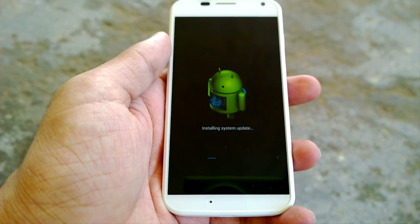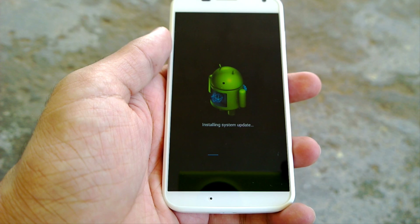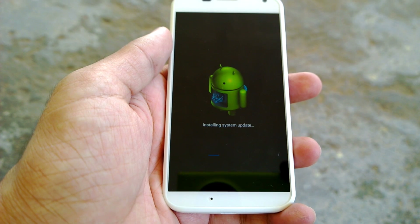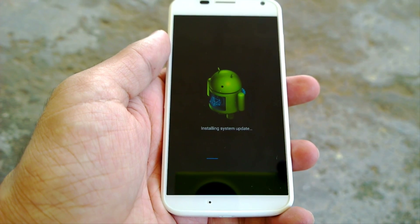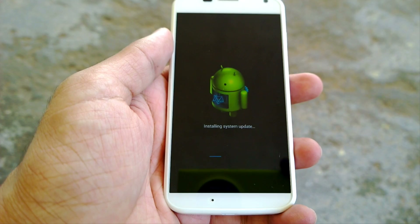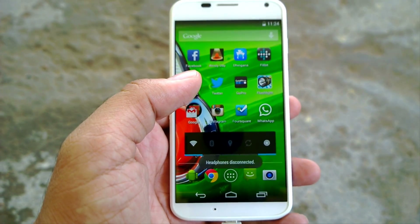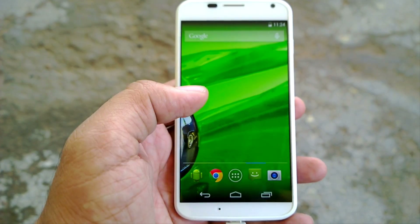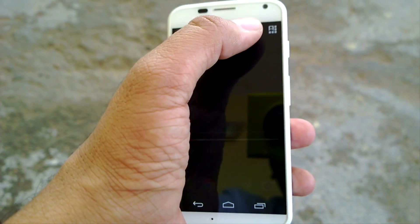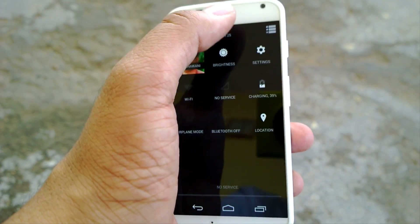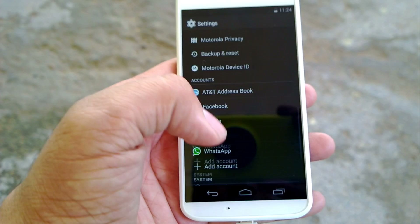This is the final step where the installation is happening, and then we would directly move on to the home screen of the updated Android 4.4 KitKat on the Moto X. So this is the home screen of Android 4.4 KitKat on the Motorola Moto X, and we'll go to settings to check what version is running.